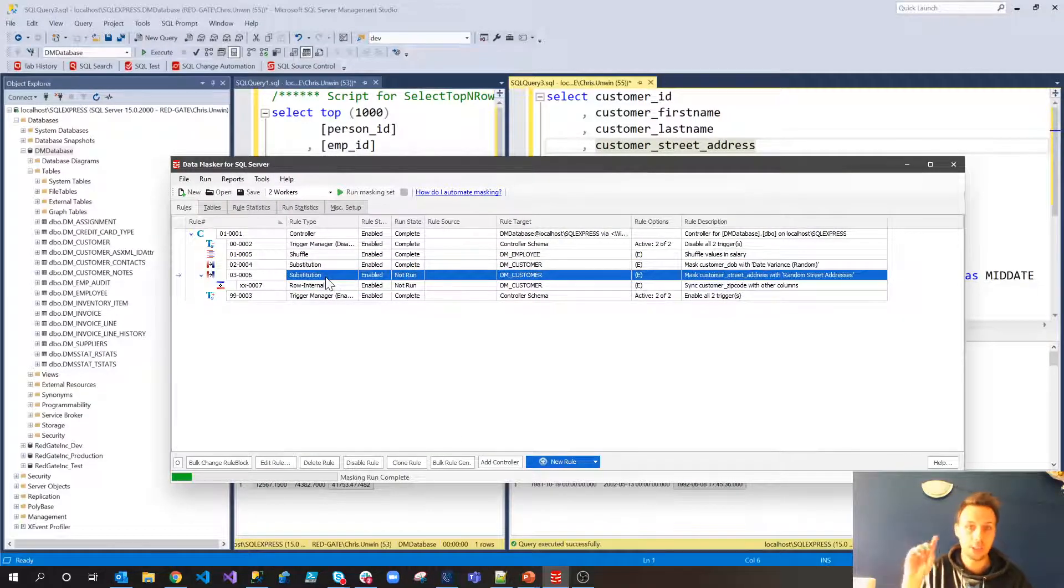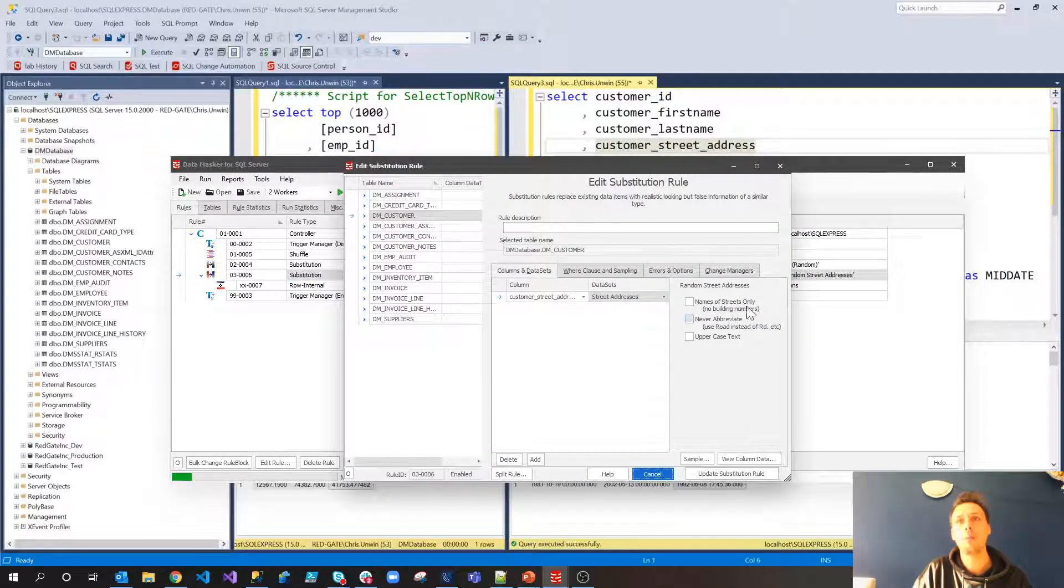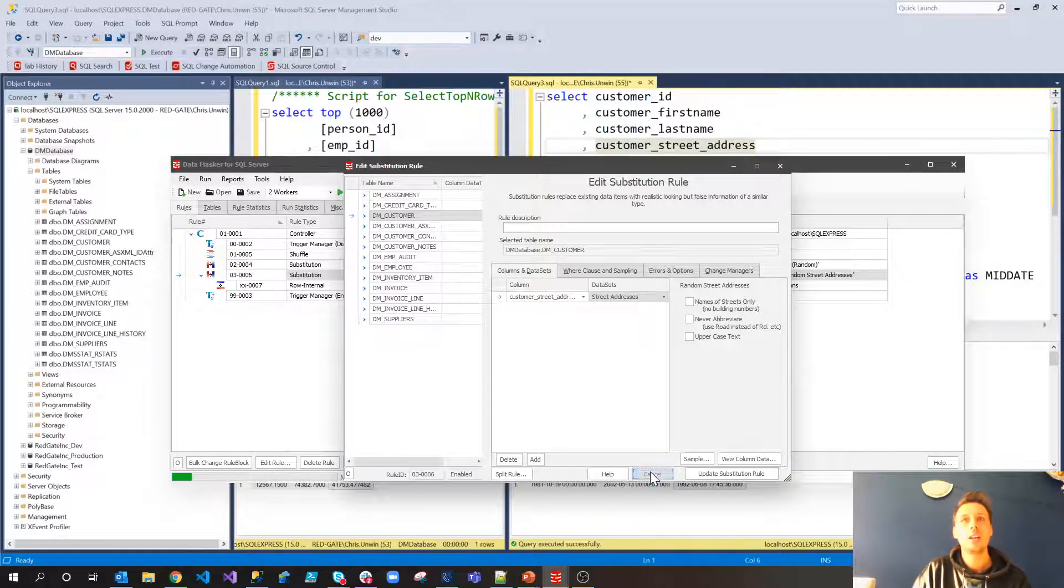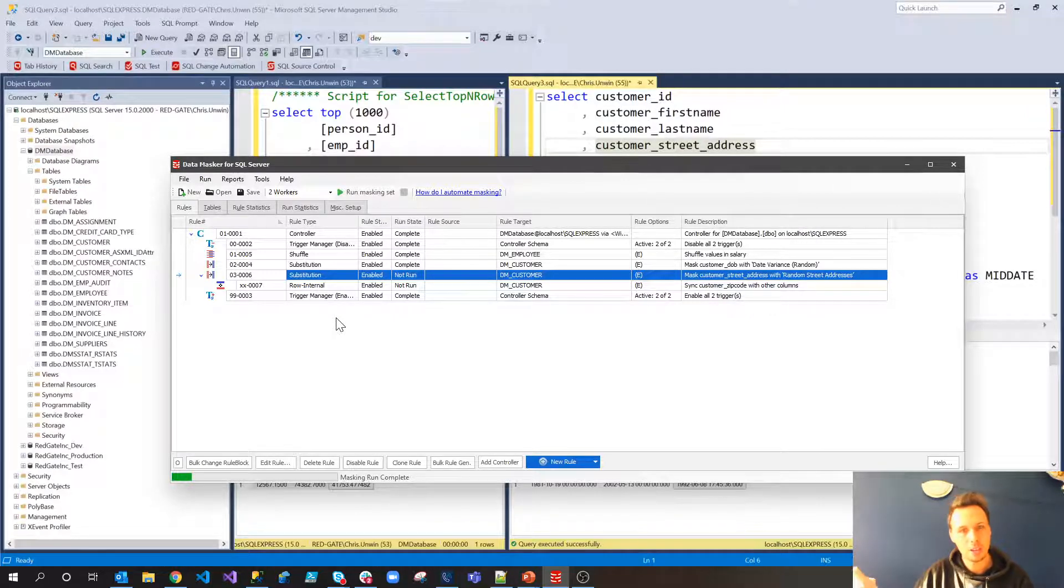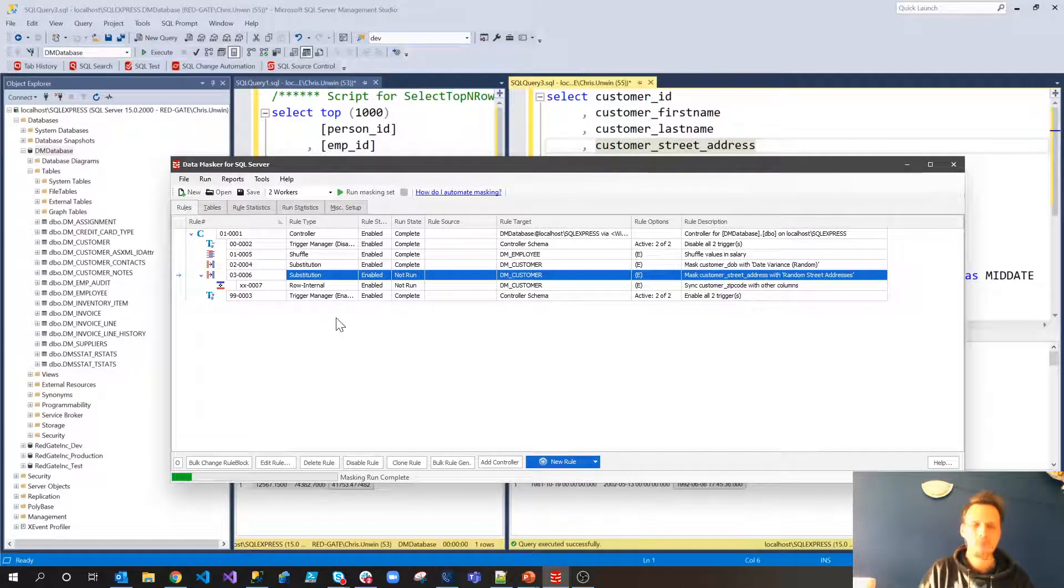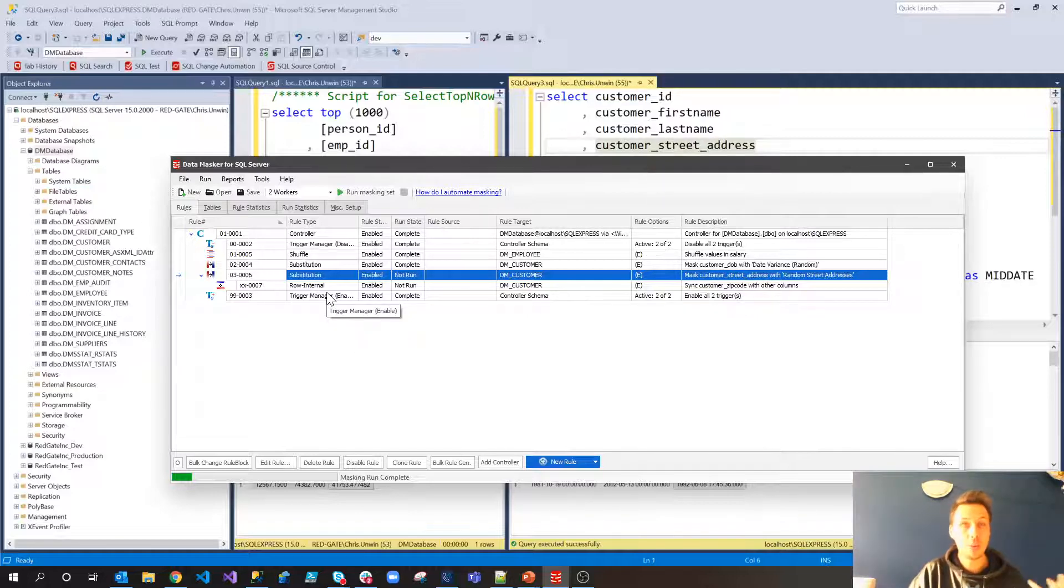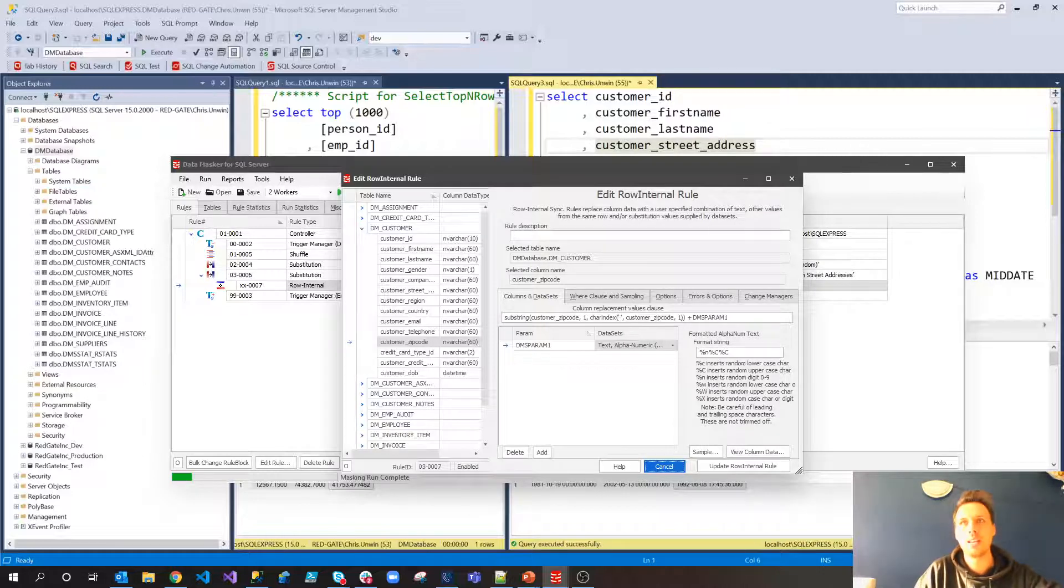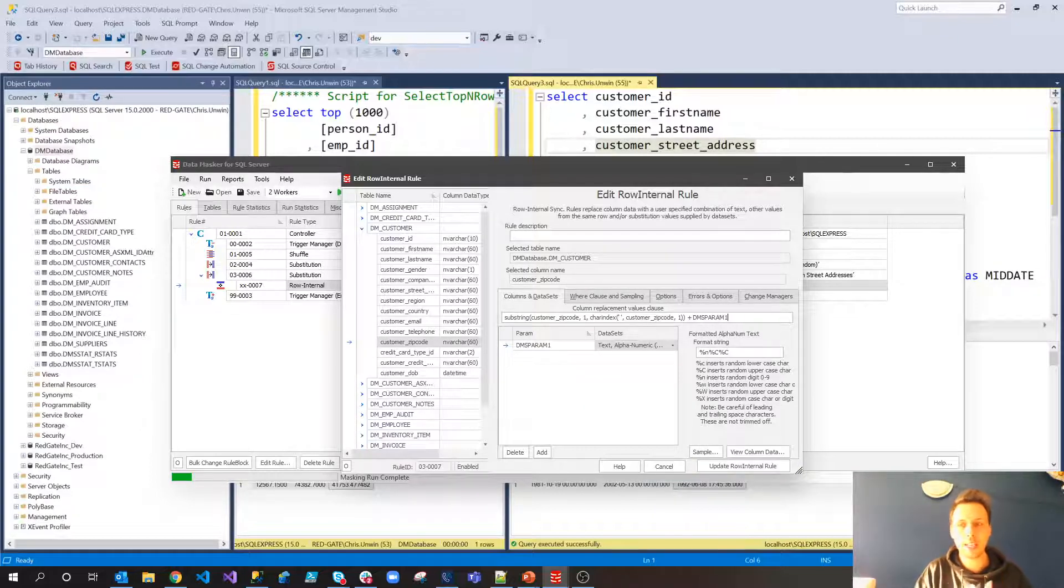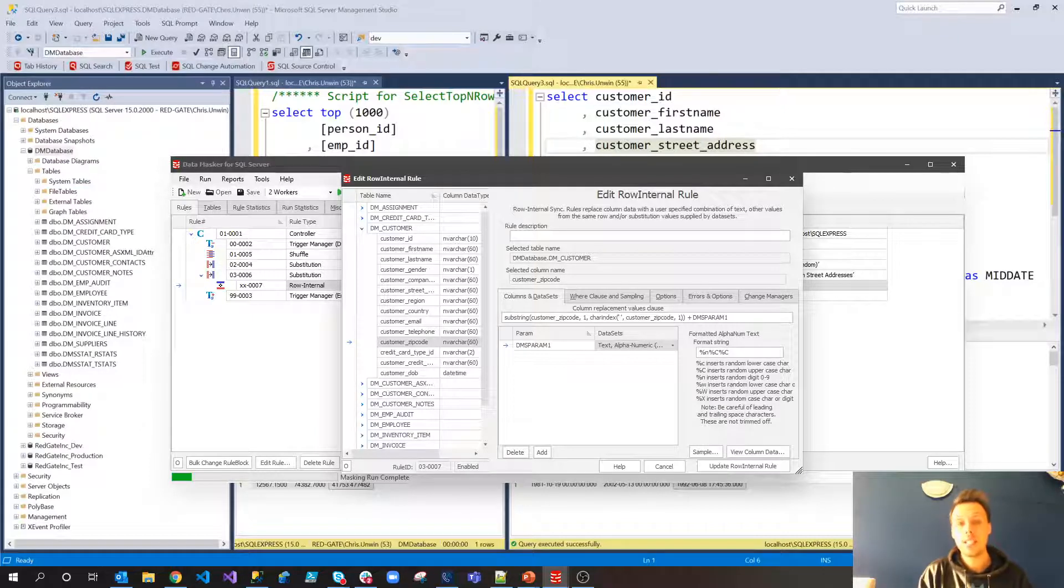So fortunately, in Data Masker, I've got two rules to do this particular process. The first is actually the substitution rule, which will mask the street address. Once the street address has been masked, of course, and only once the street address has been masked, because even if we mask the postcode, even if we get rid of the last few digits, if we haven't masked the street address, you'd still be able to find that individual. So we wait for that particular field to be masked. And only once that has completed, we then run a row internal synchronization rule over the customer zip code field.